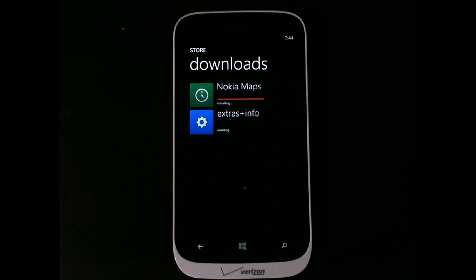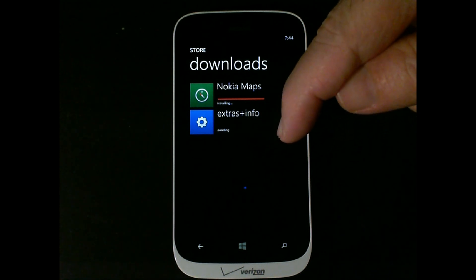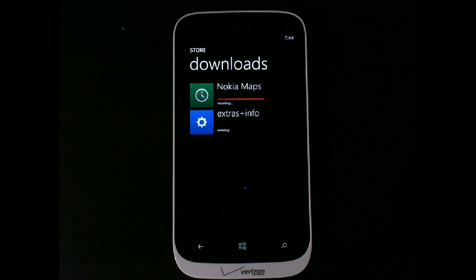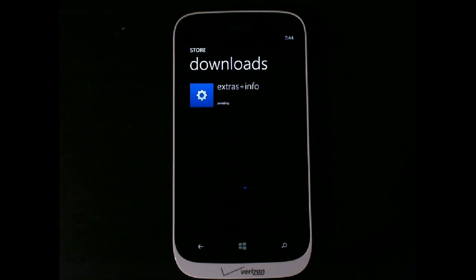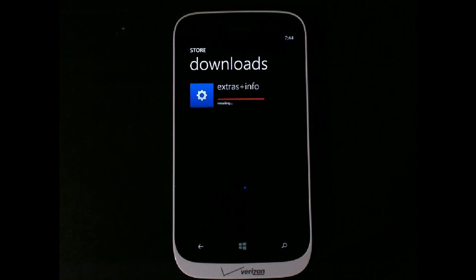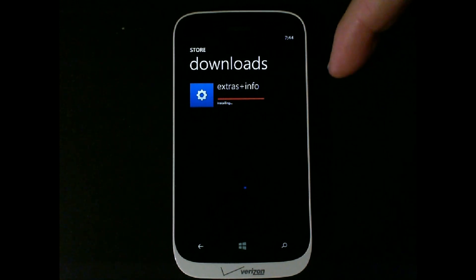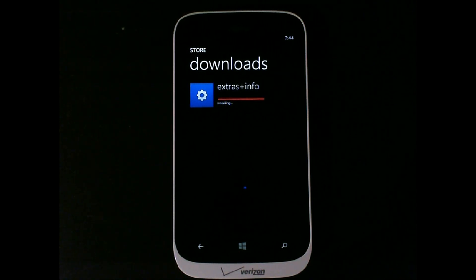We're installing Nokia Maps now — it went from downloading to installing status. You see the Extras and Info is pending. Now it's downloading the Extras and Info. It's installing. By the way, if you buy apps, that's how you get your updates for them as well. Now it's installing the Extras and Info. All done — no downloads in progress.